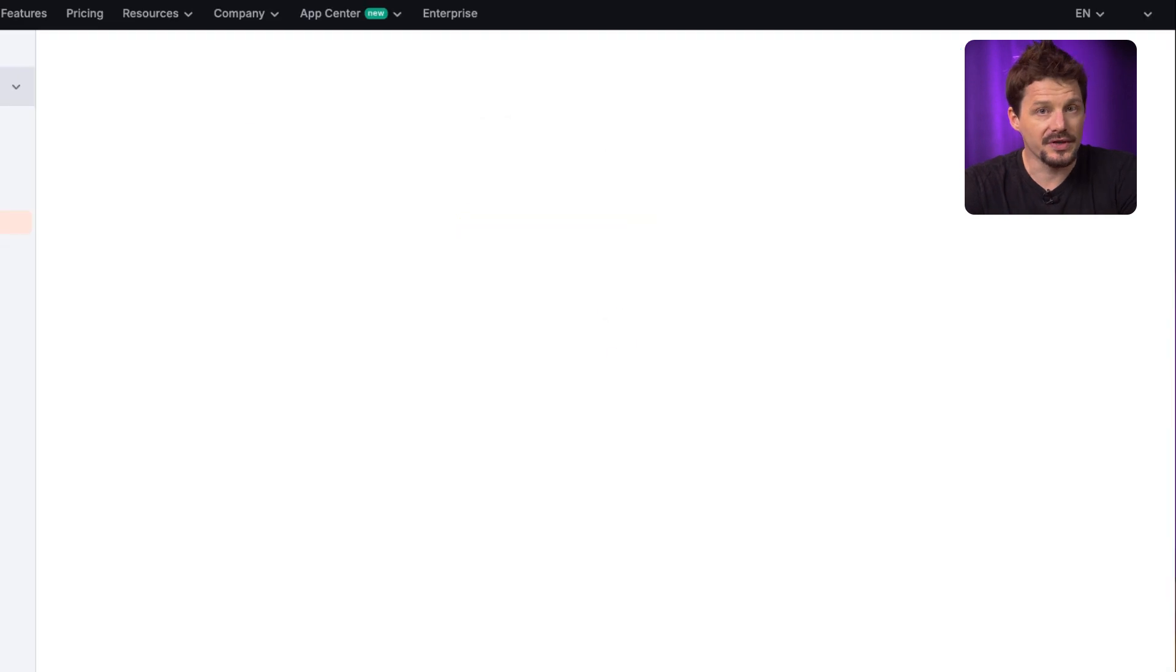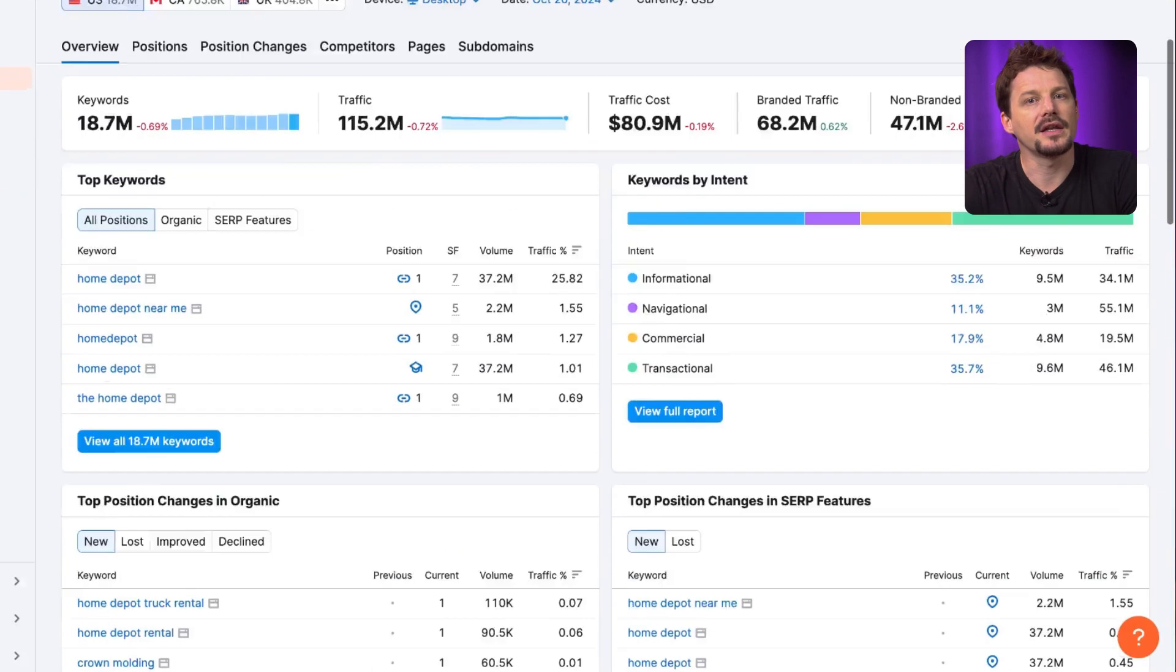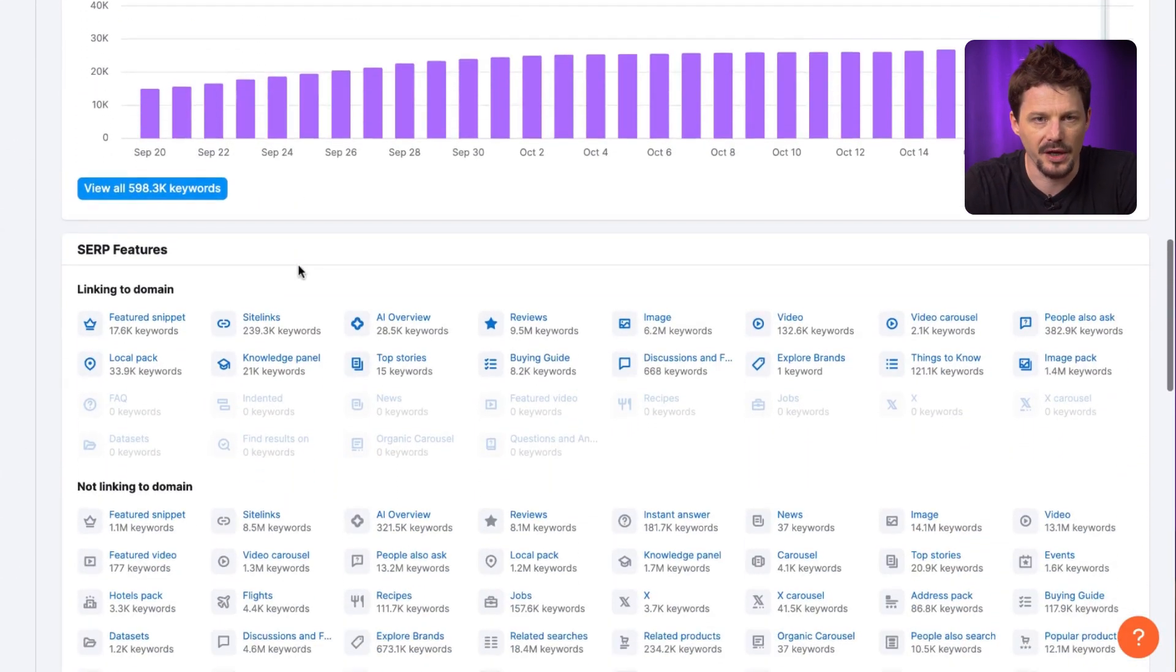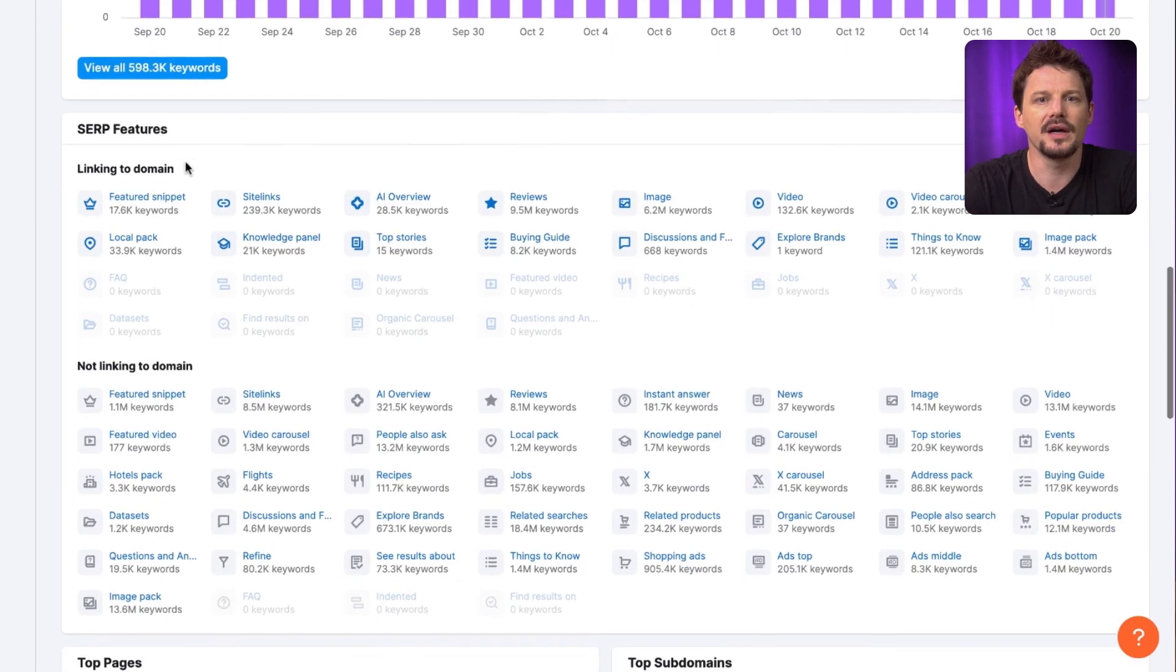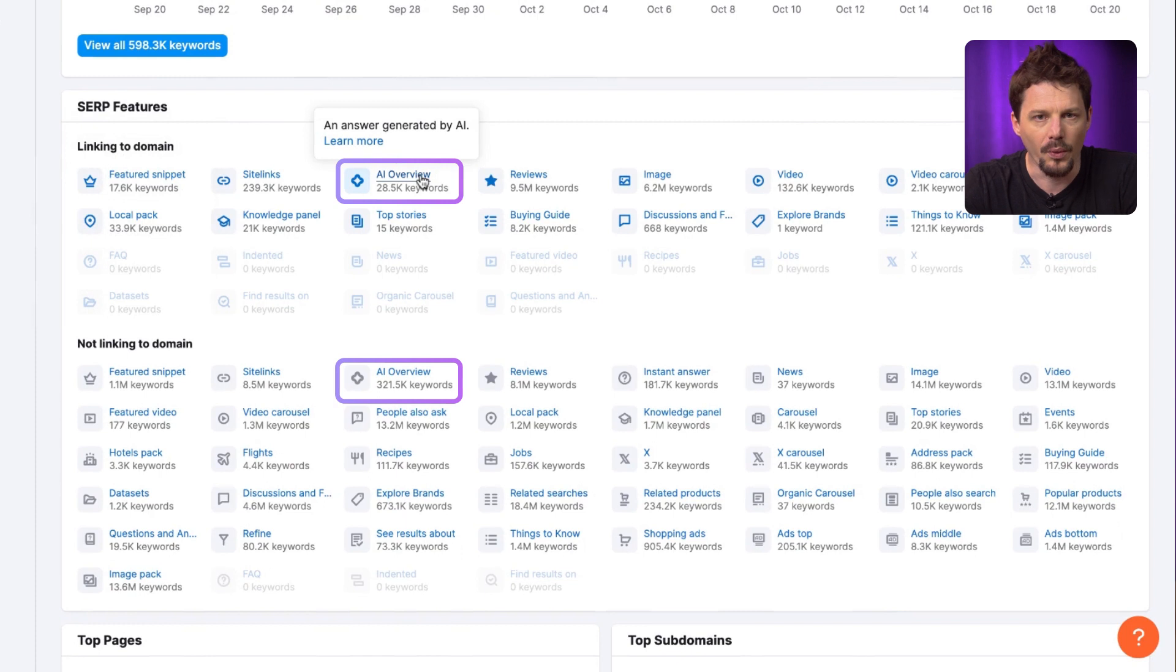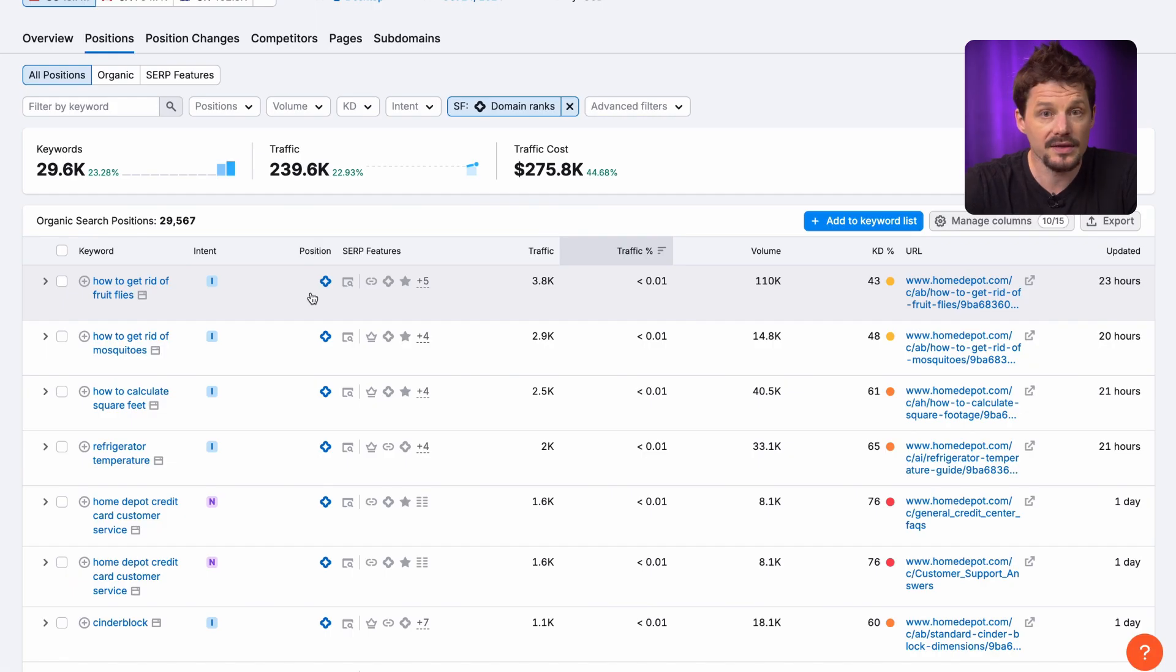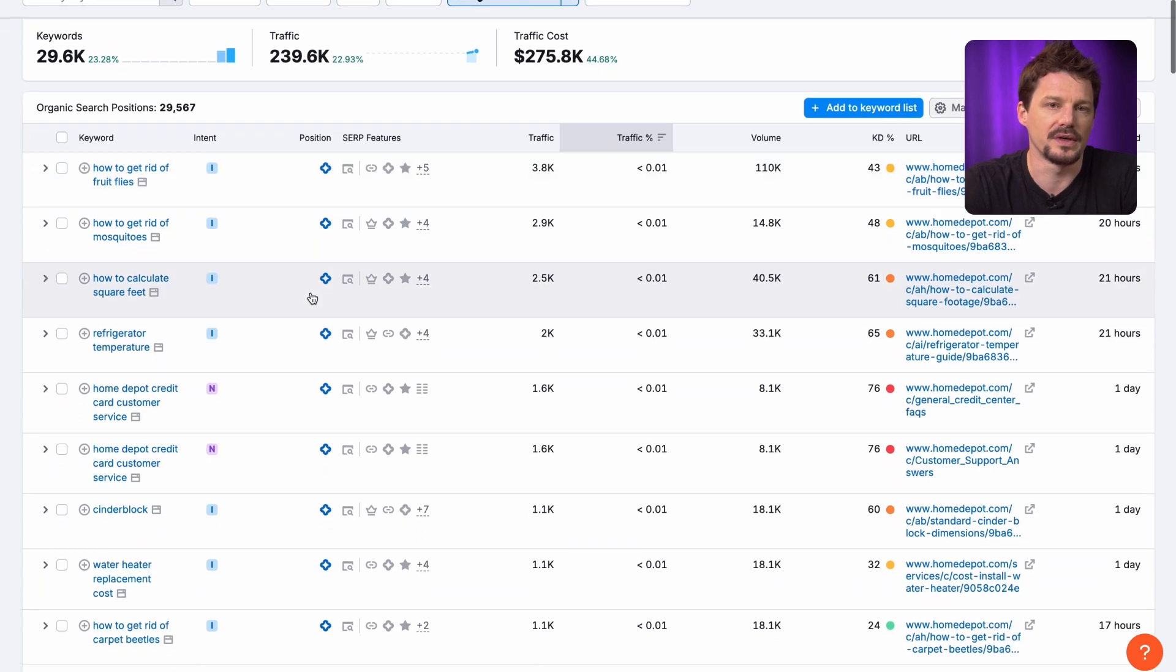Now you can get more granular and check which specific keywords rank in this feature. Switch to Organic Research tool, put in a domain, and scroll down to SERP features table. Here you can see the number of keywords that appear in AI Overviews for both, with and without a link to your domain. Click on any of them to get the full list of keywords.